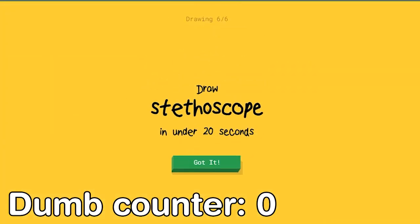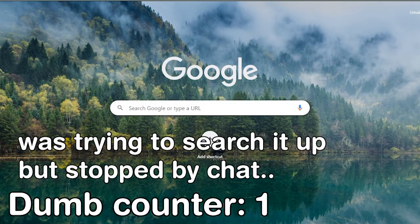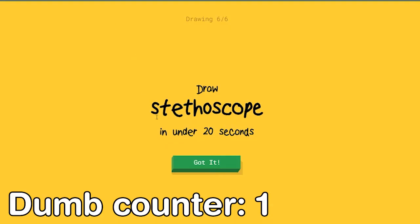What? Guys, what is this? Stethoscope? Oh is it a doctor thing? It's what doctors use. Should I just draw it based on whatever you guys are seeing? Not search it up?